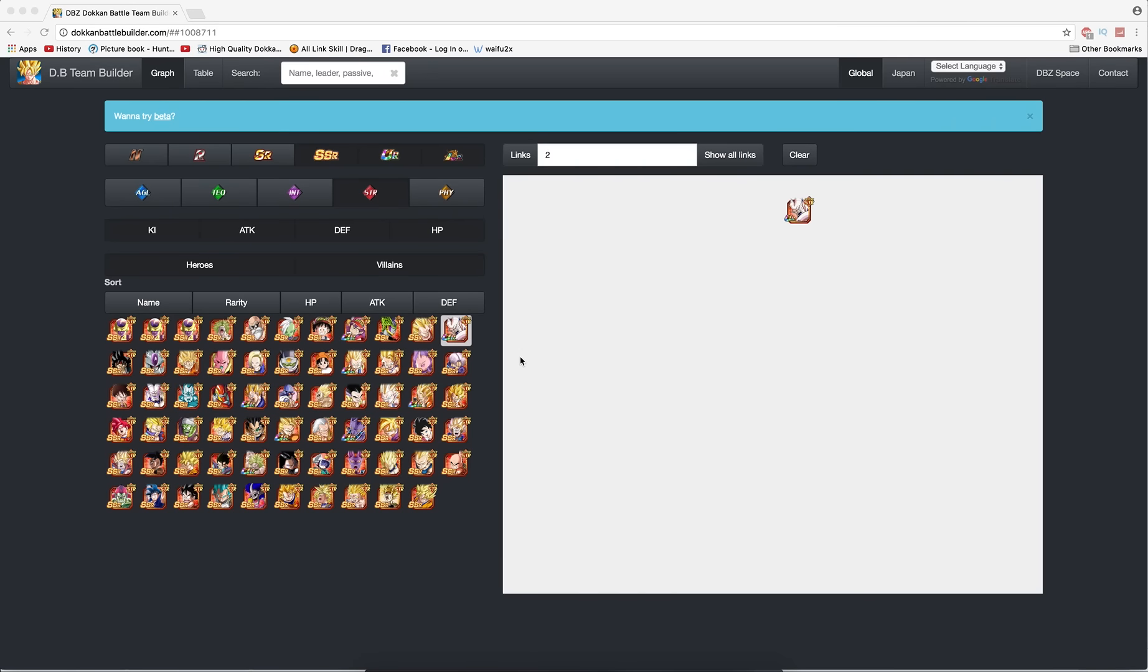Omega Shenron will be coming out really soon on Dokkan Battle the global version, so I wanted to make this video to talk about optimal team choices or really good team choices for an Omega Shenron team.